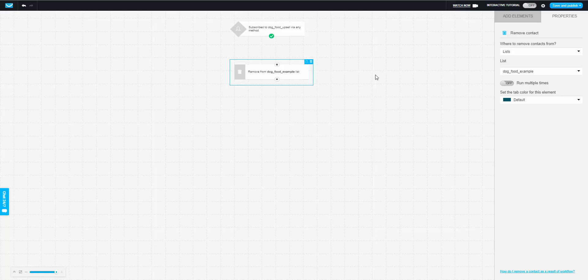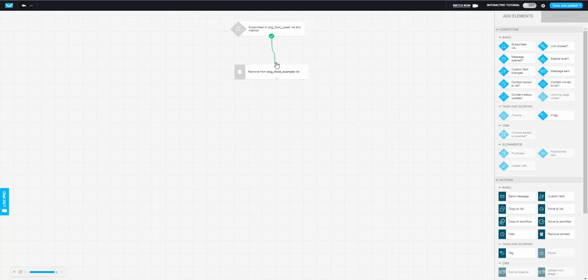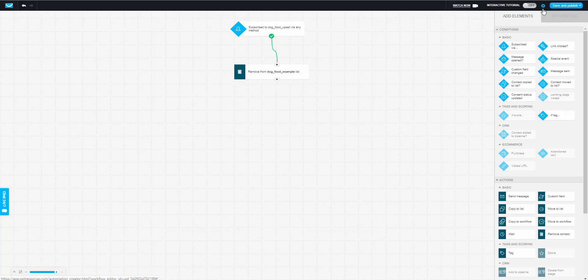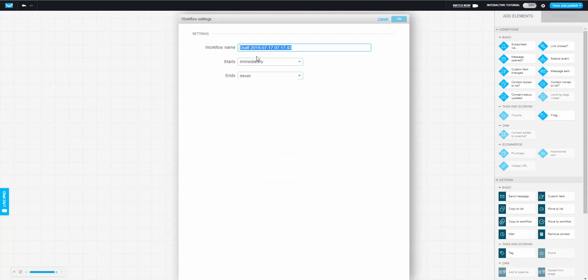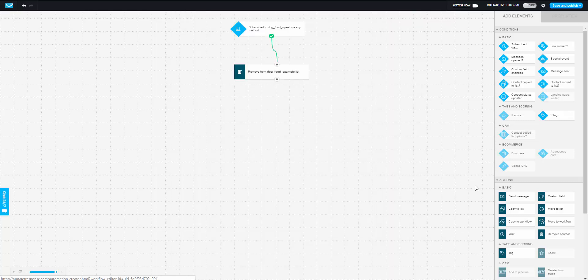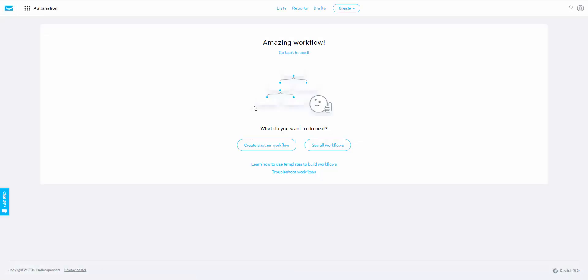This is where you can automate your emails and your list management based off of what they're purchasing or not purchasing during your sales funnel. To connect it, click the check mark and drag it to the remove step. Click the gear icon and give the workflow a name, such as 'Purchased Dog Food Upsell.' Then click 'Save and Publish.' You have your first automation in place. You can do the same with downsells and any product — have customers added or removed from different lists based on the Upsell plugin settings.